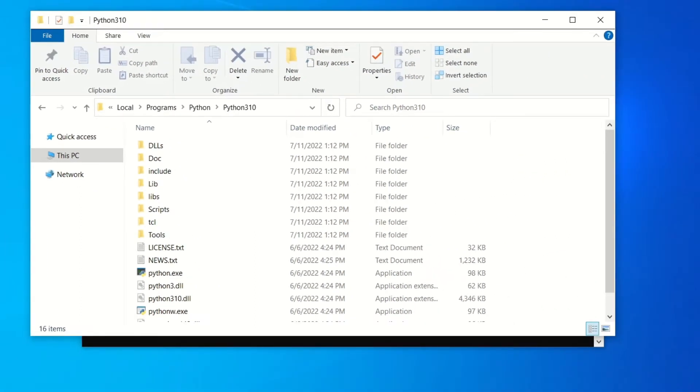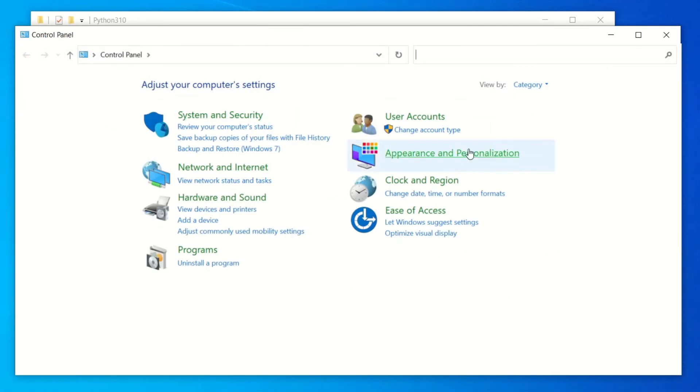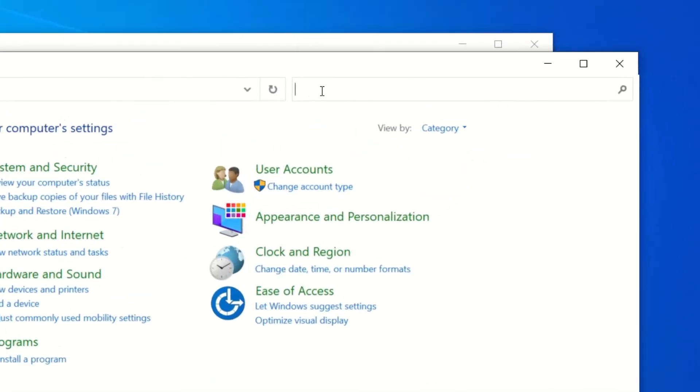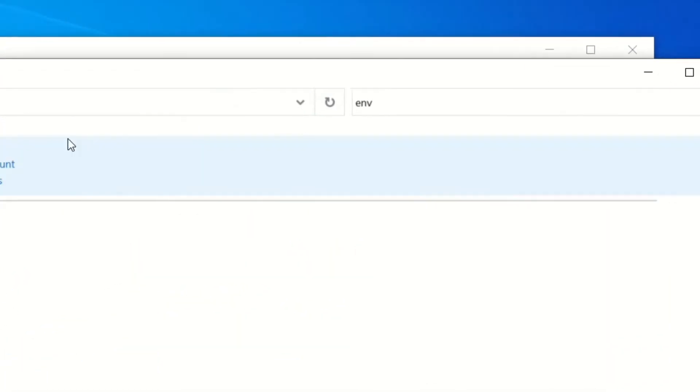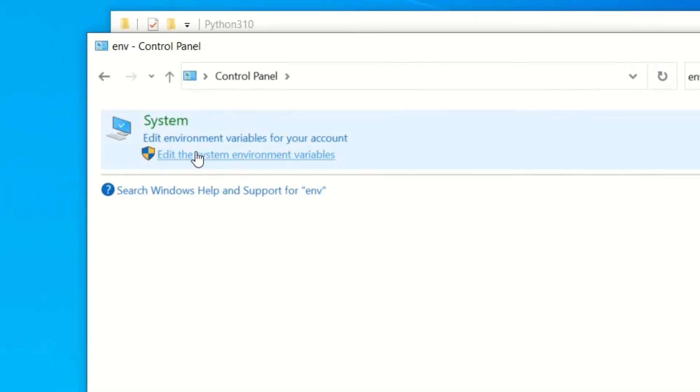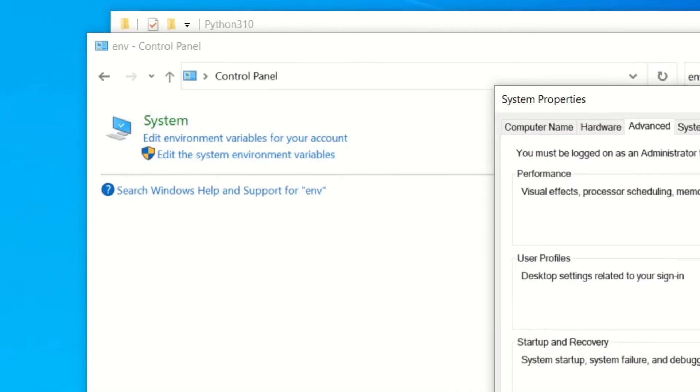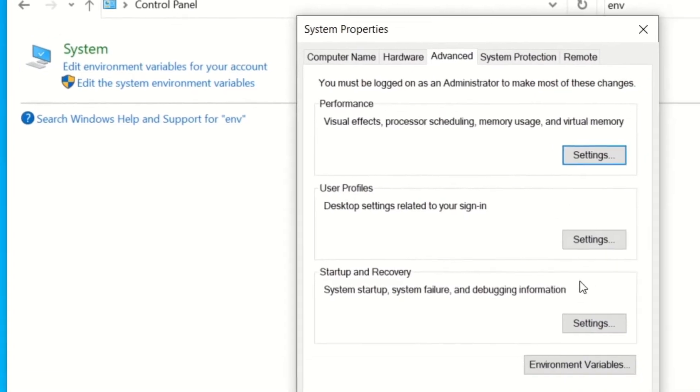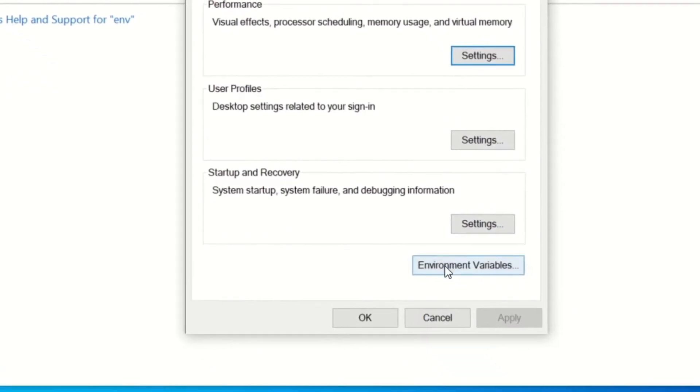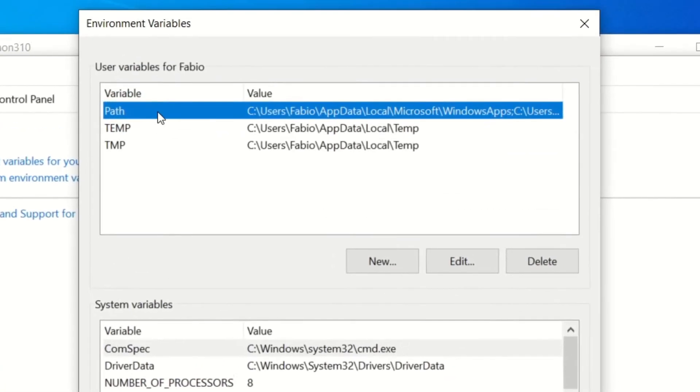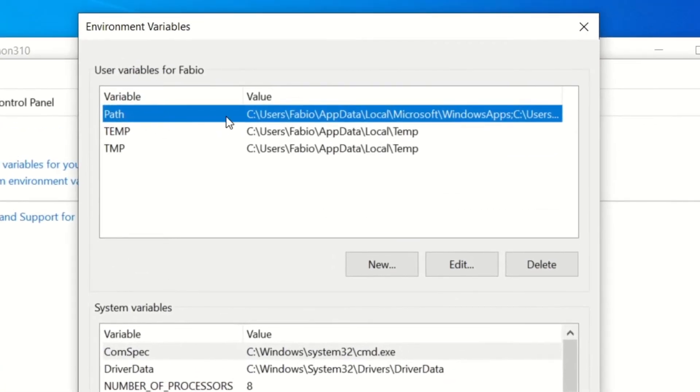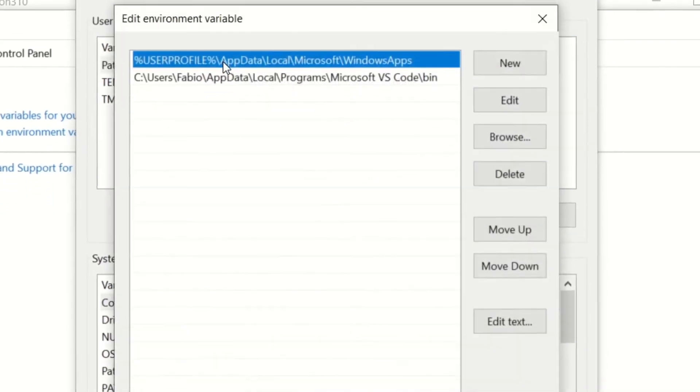You need to open the Control Panel. Up here in the search, write 'edit the system environment variables'. Then you get this dialog. Then down here, Environment Variables. And here you've got the PATH environment variable. You can click Edit or you can double-click on it.